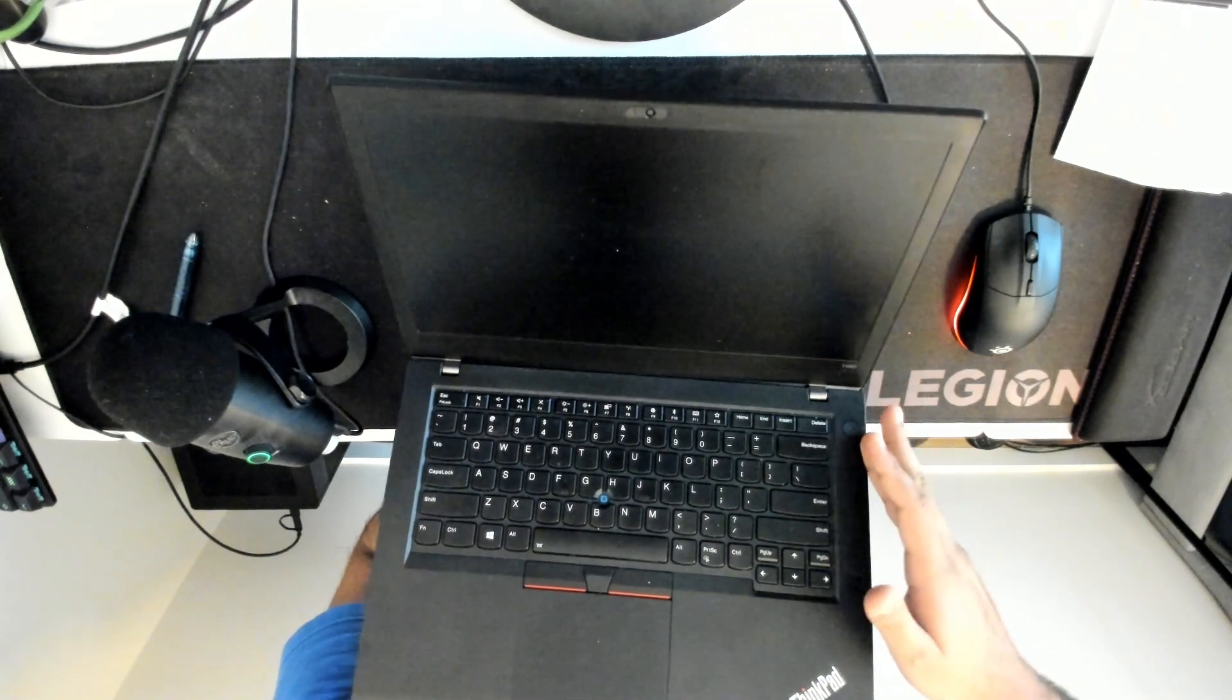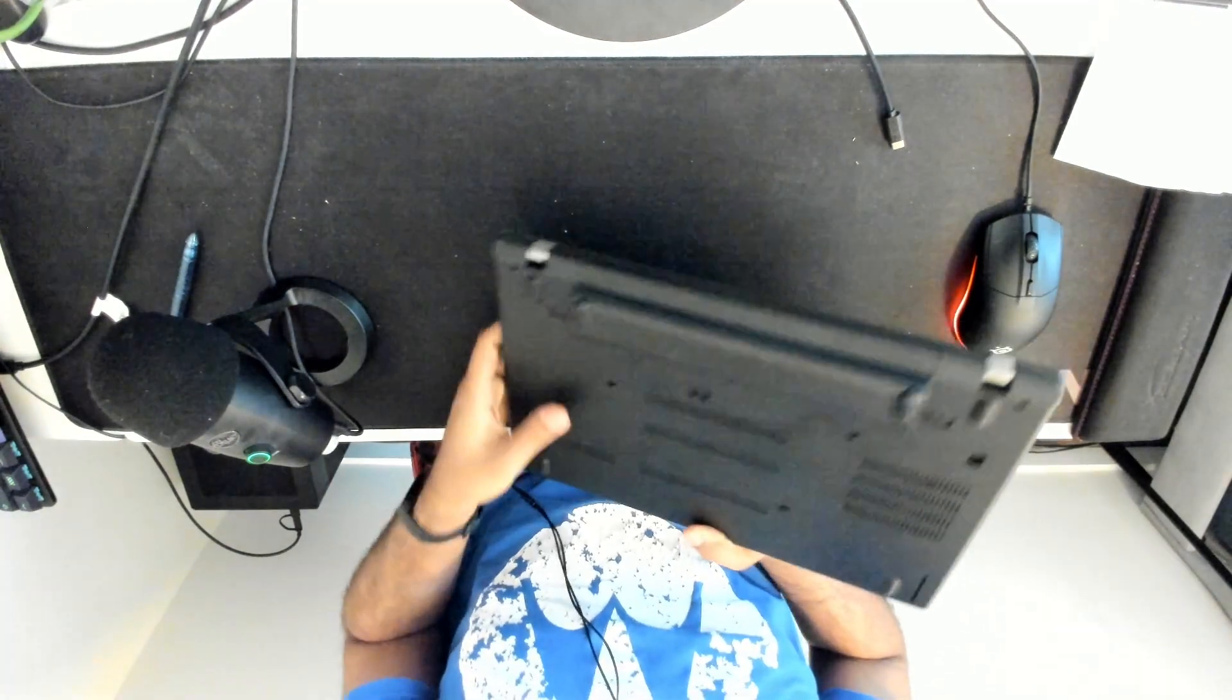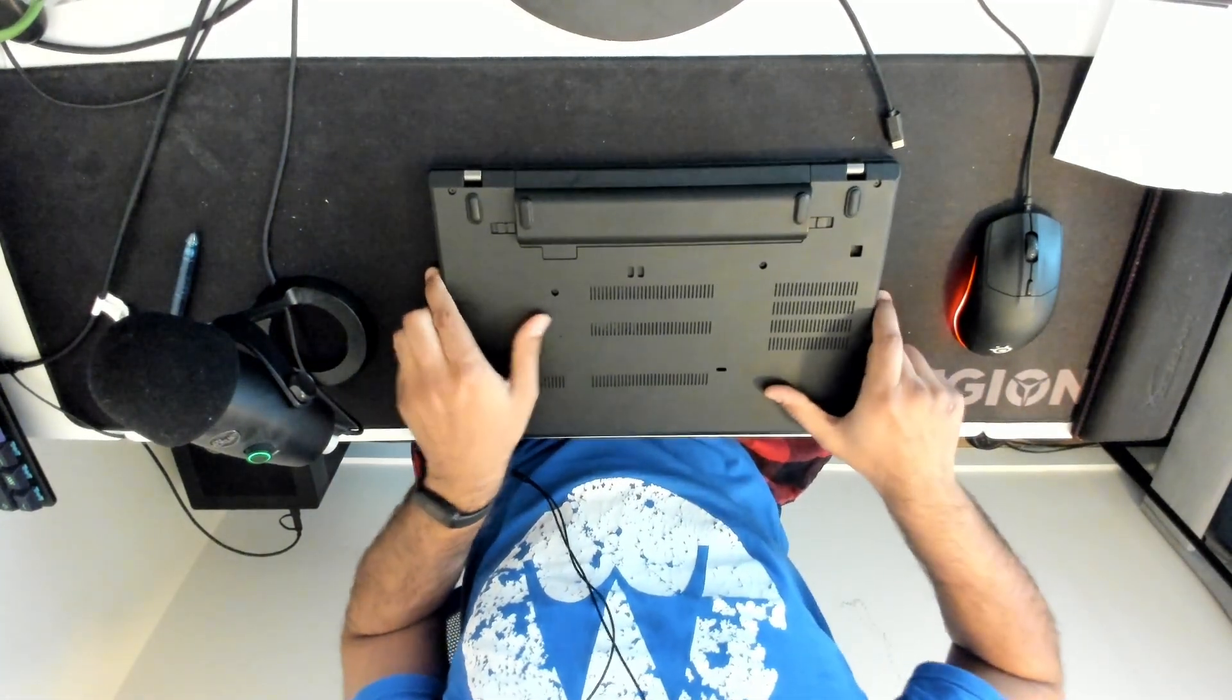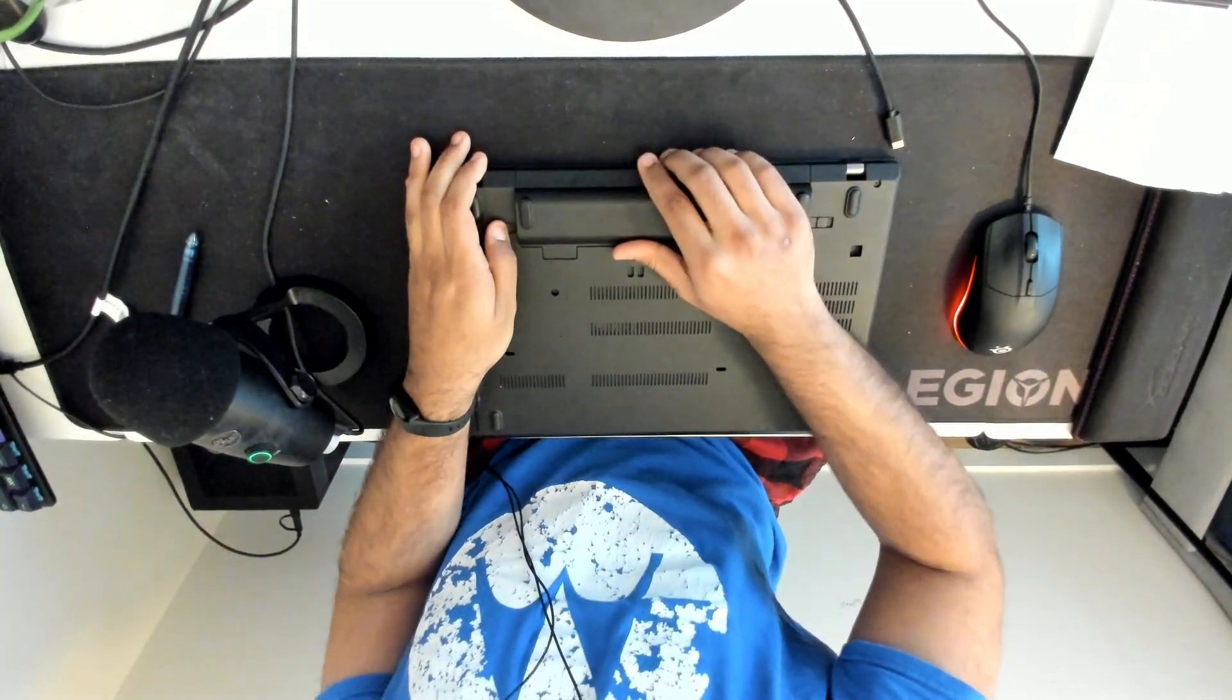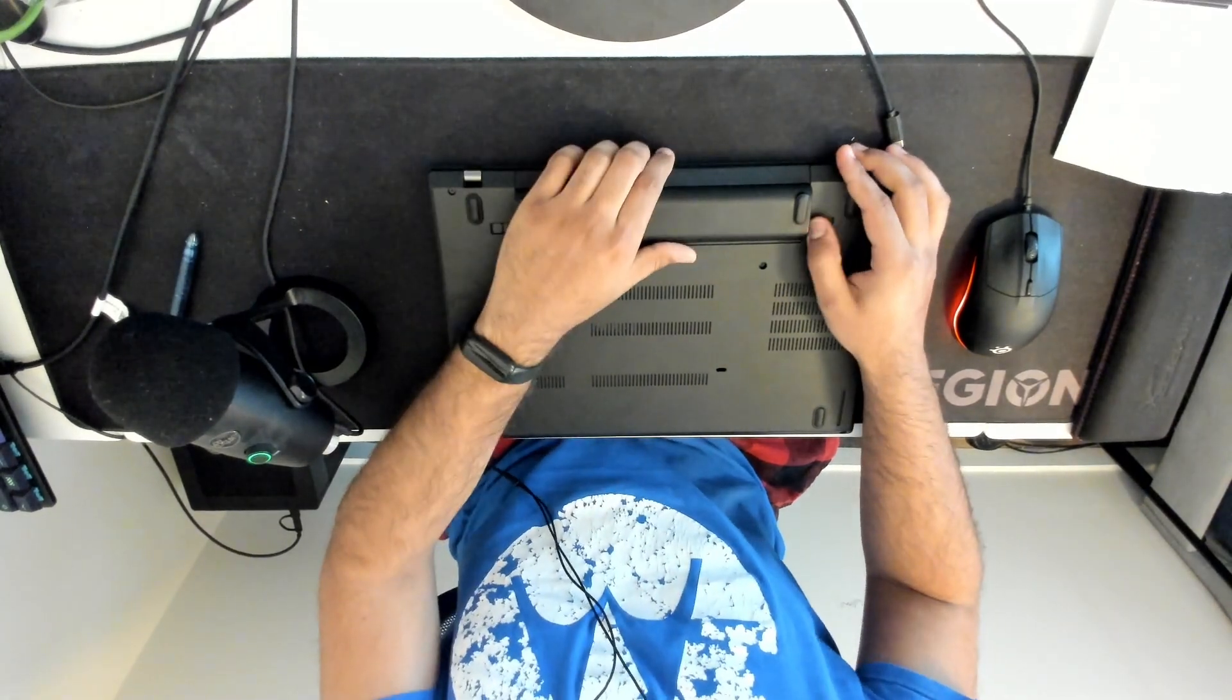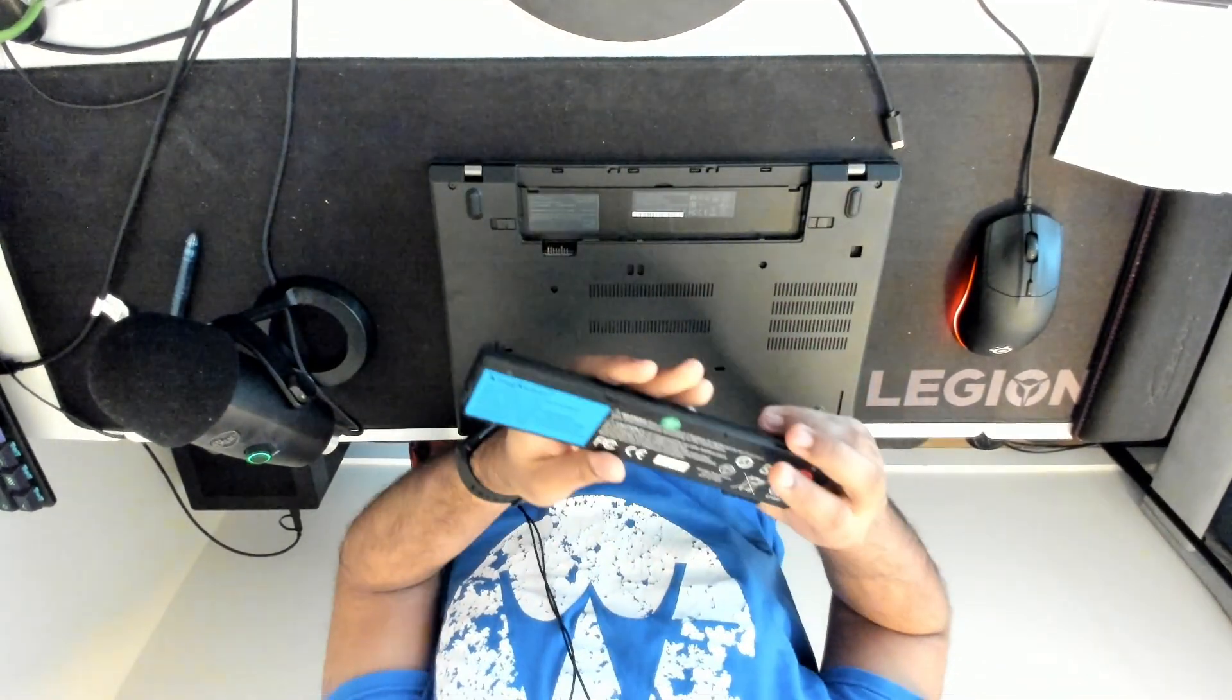You see there's no more power and now everything is safe for you to open up. So first thing we're going to do is move our external battery.